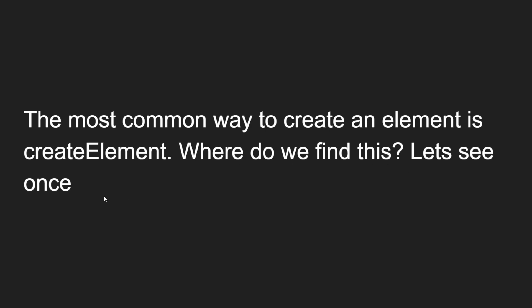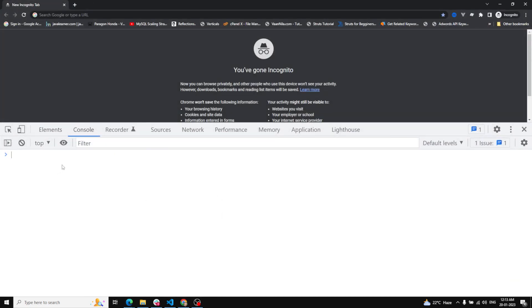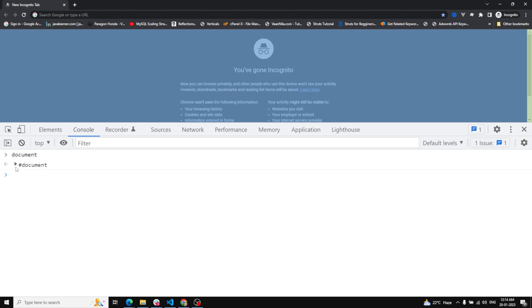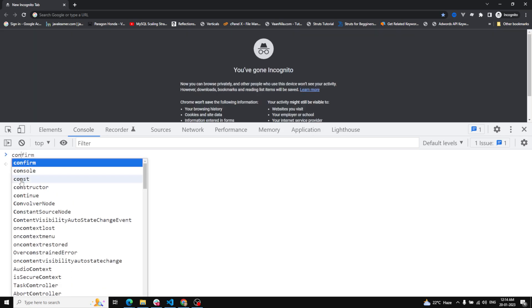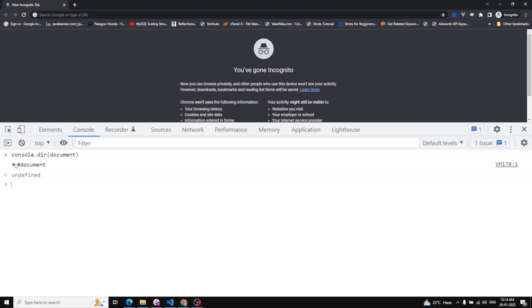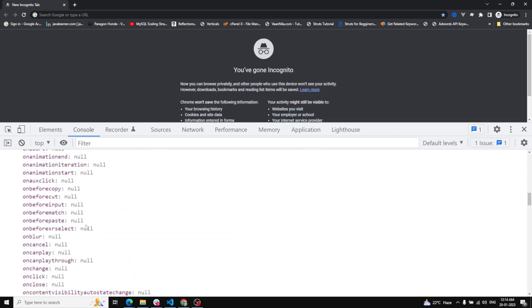Where do we find createElement? Let's open the Chrome browser. If I type document.createElement here, we are able to see this returns an HTML document. But we should not get the HTML document - we need to get a document object. To get the document object, we use console.dir(document) and you will get the object version with JSON notation.